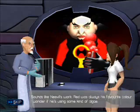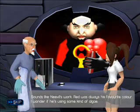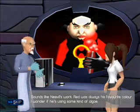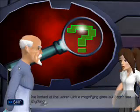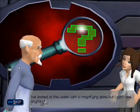Sounds like Neville's work. Red was always his favourite colour. I wonder if he's using some kind of algae. I've looked at the water with a magnifying glass, but I can't see anything.